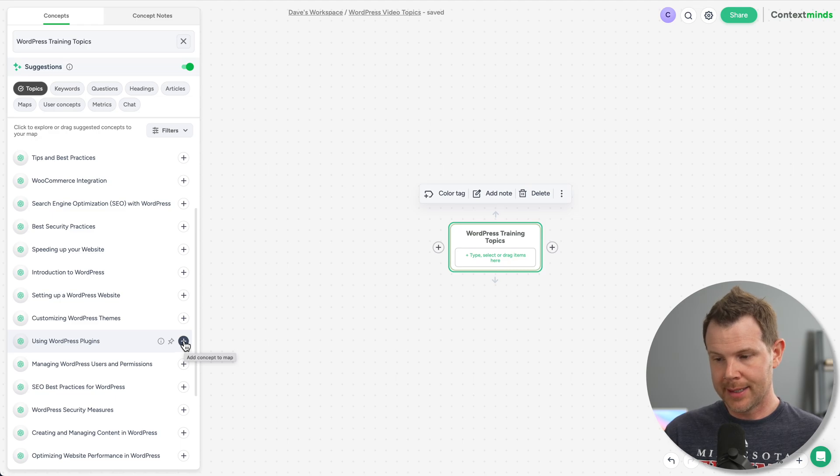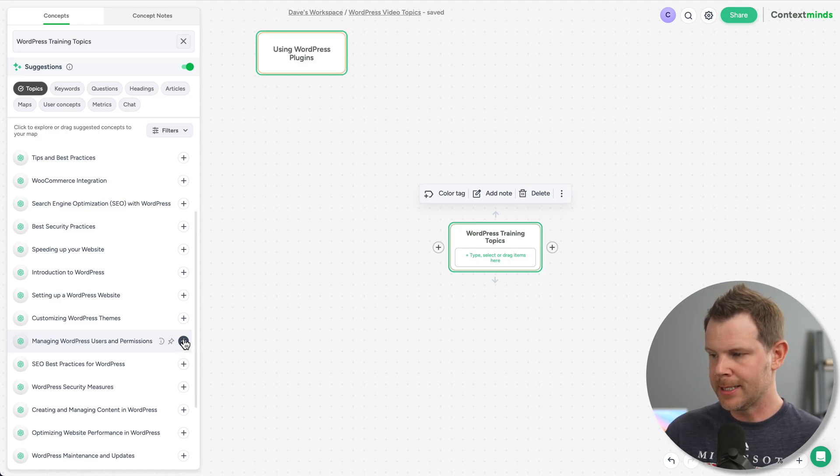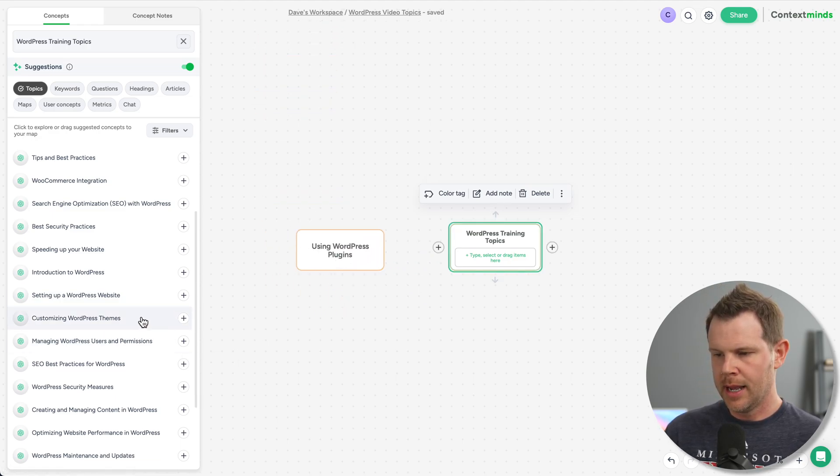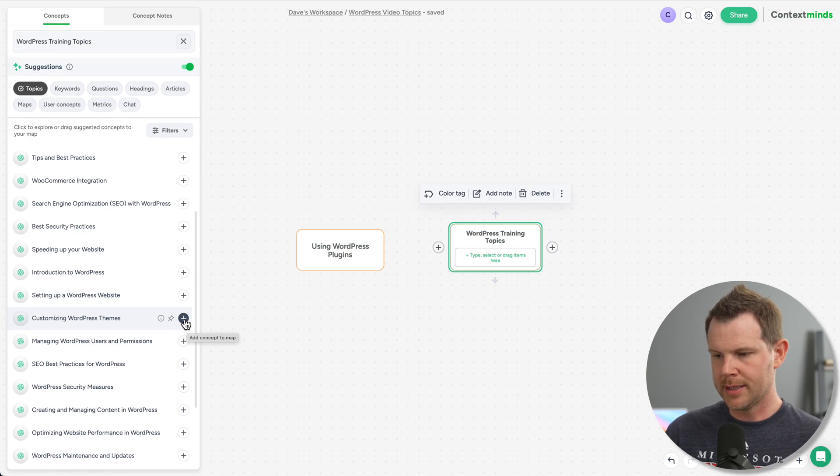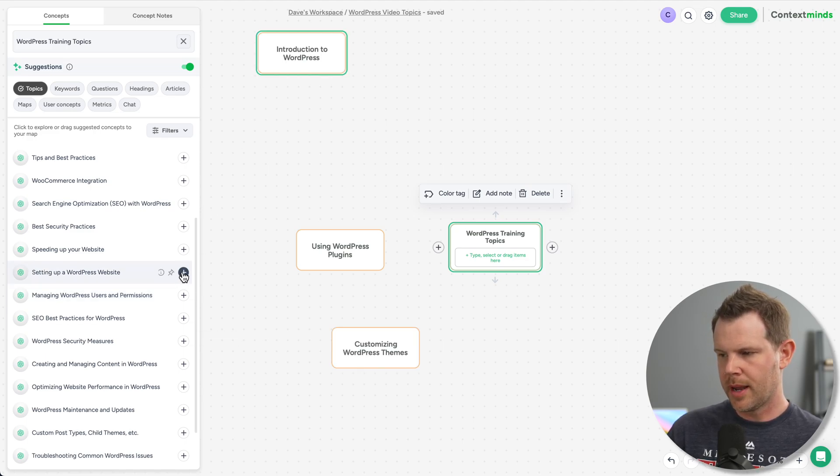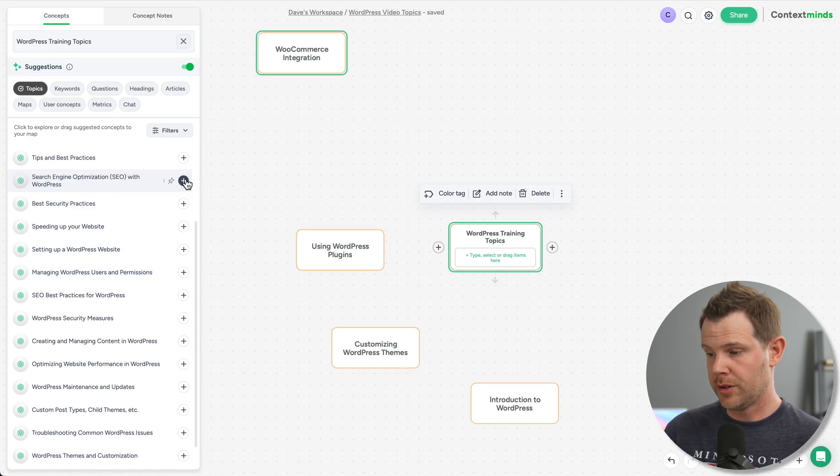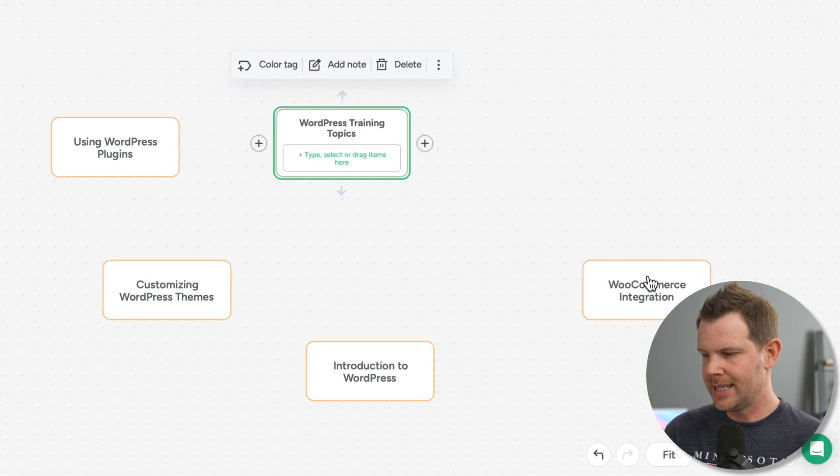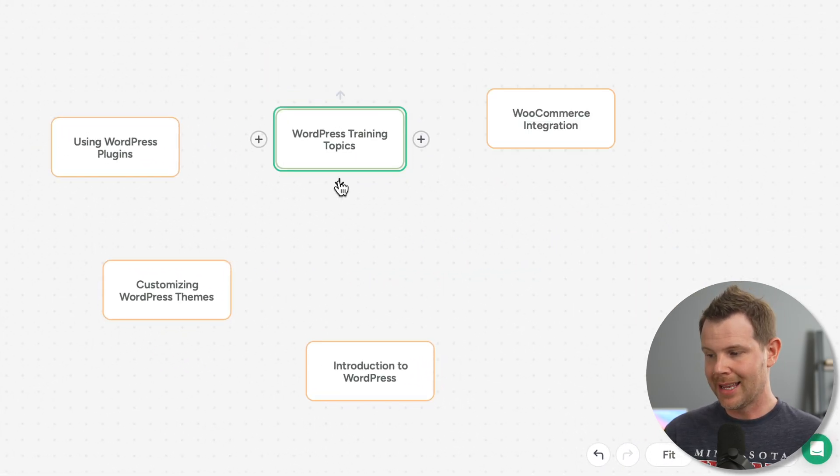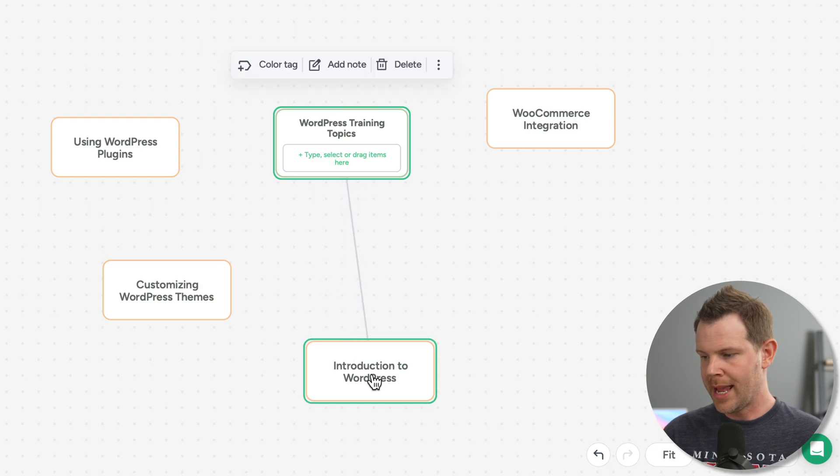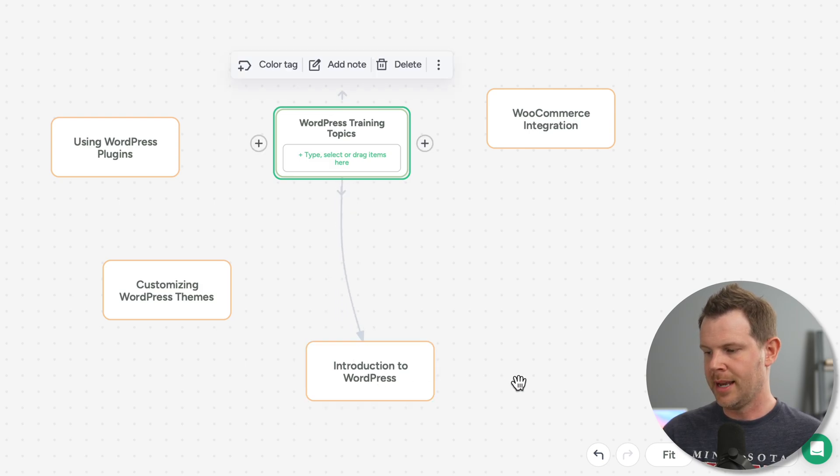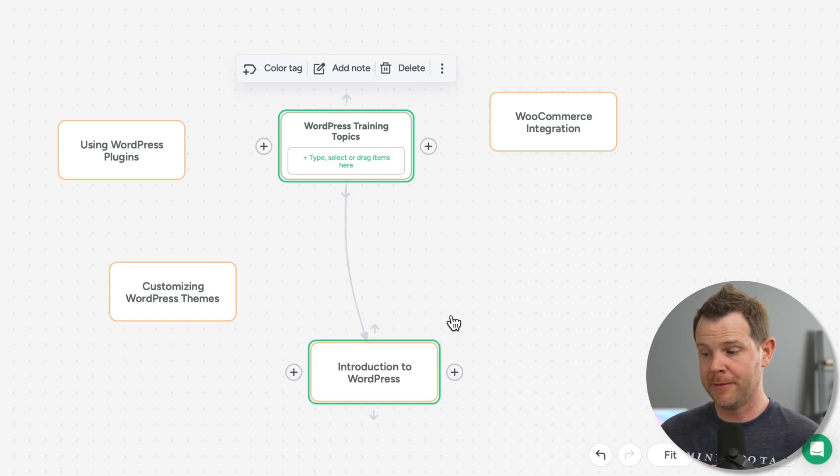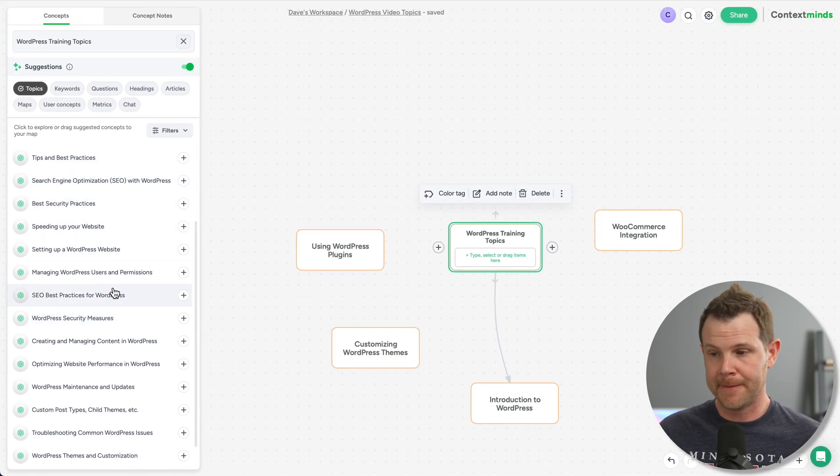So let's say I like this one here using WordPress plugins, I'm going to add that over here. And let's say customizing WordPress themes, introduction to WordPress, and WooCommerce integration. All right, so now I've added a bunch of ideas over to my mind map. I can connect these up using the up and down arrows, just drag a line to connect them up, essentially all of the same mind mapping features we saw before. But now we're getting ideas from chat GPT.